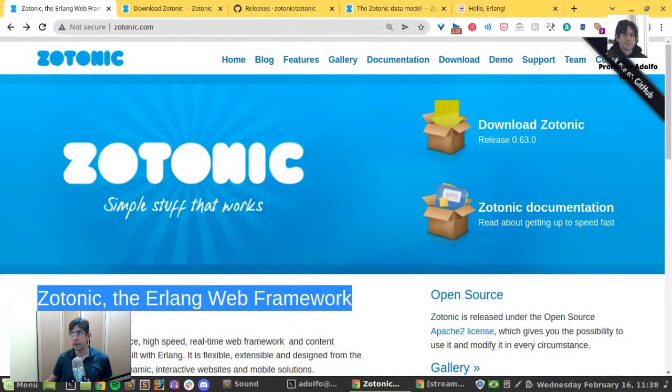I suggest you try to find more information about Zotonic, reading the documentation, and talking to people that are creating Zotonic. See you later. Bye.